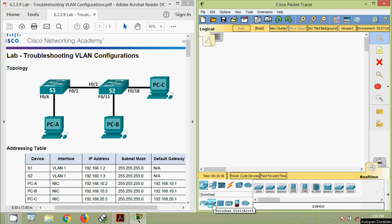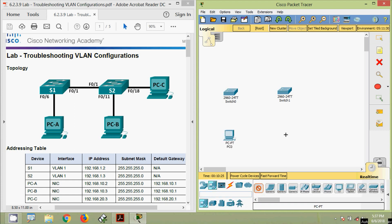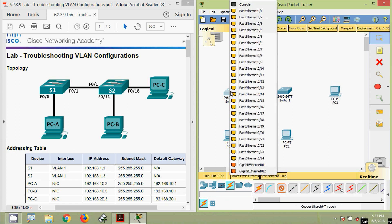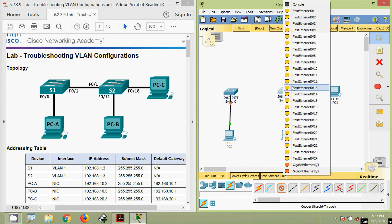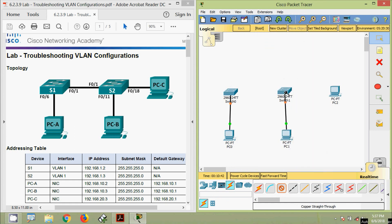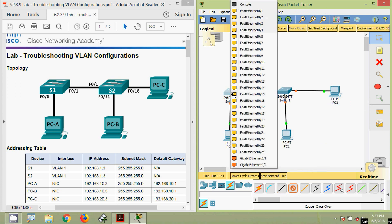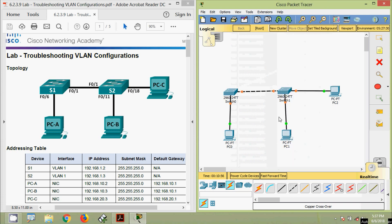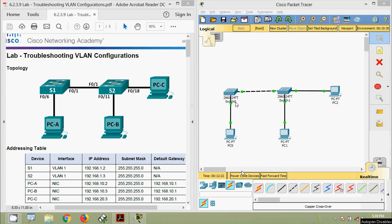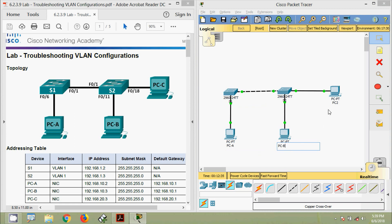We place two 2960 switches and three PCs. We connect them using copper straight-through cables: F0/6 to PC-A, F0/11 to PC-B, F0/18 to PC-C. A copper crossover cable connects F0/1 on S1 to F0/1 on S2. We rename the devices as per our topology: S1, S2, PC-A, PC-B, and PC-C.